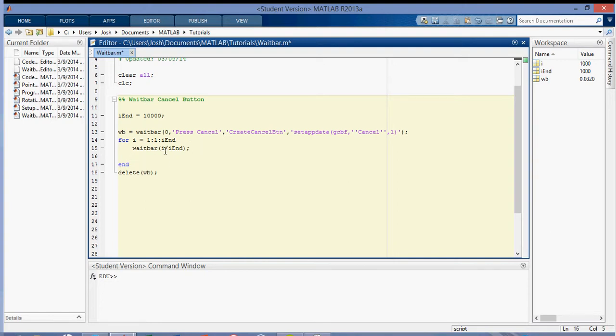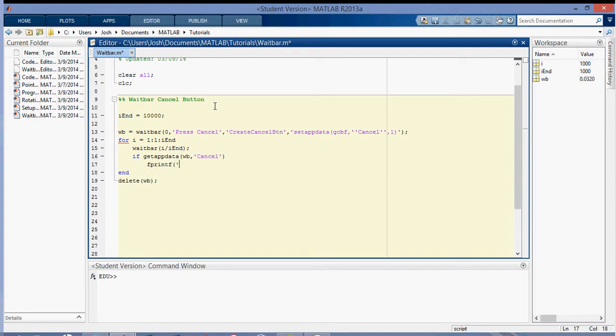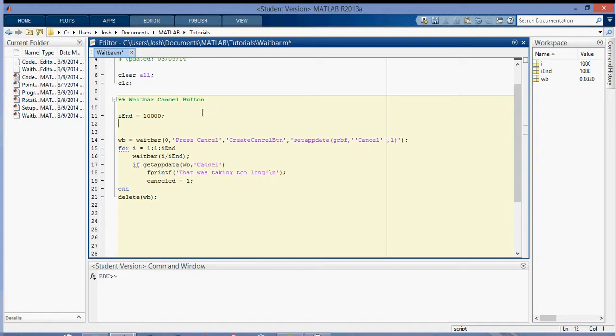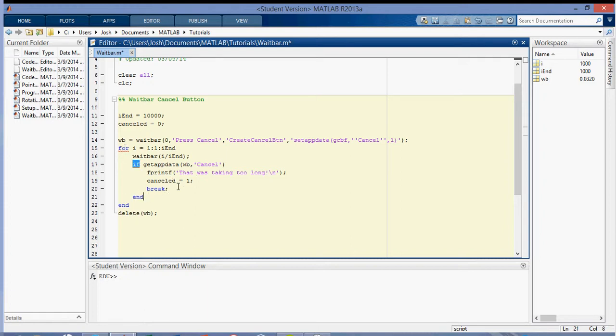we want to break out of this whole loop. So I'm going to put an additional statement, if getappdata waitbar cancel. And then I'm going to print to the screen a message that was taking too long. And then I'm going to set a canceled variable equal to one, and I'm going to set the same cancel variable equal to zero up here. Zero meaning it hasn't canceled. One meaning we have canceled, we press the canceled button. And then I'm going to break, which breaks out of the big loop, and then end that if statement.